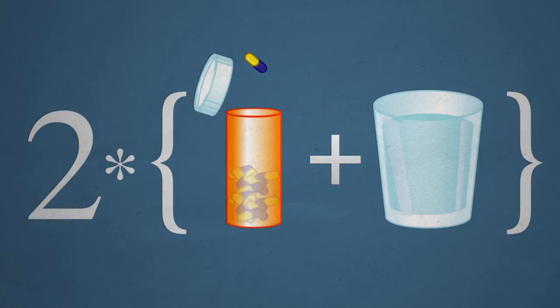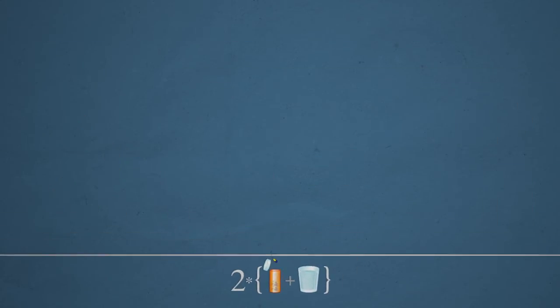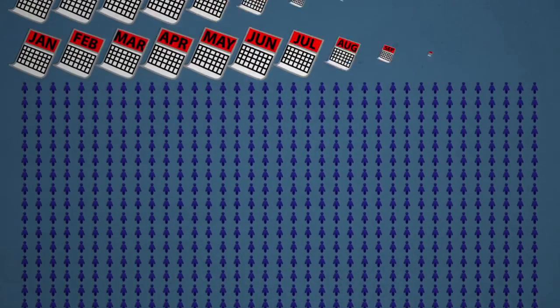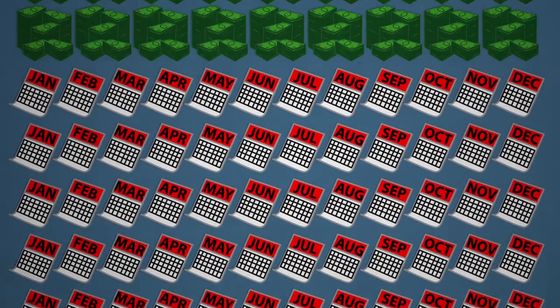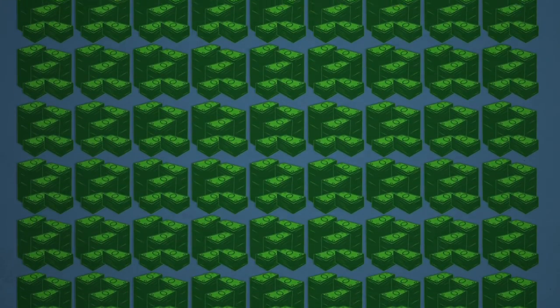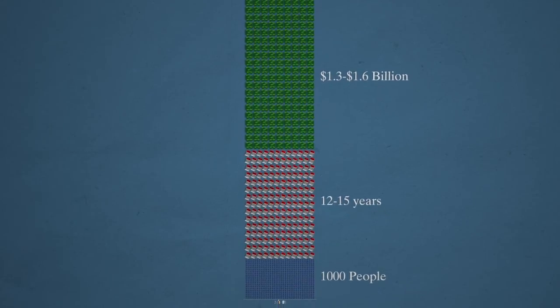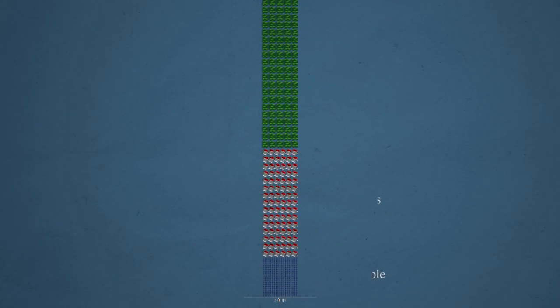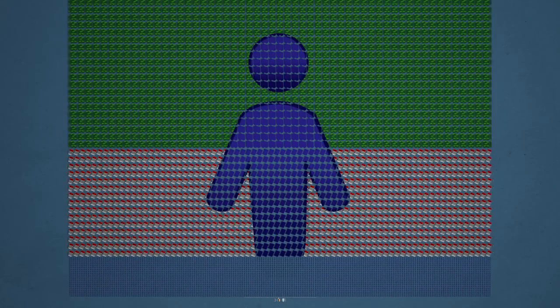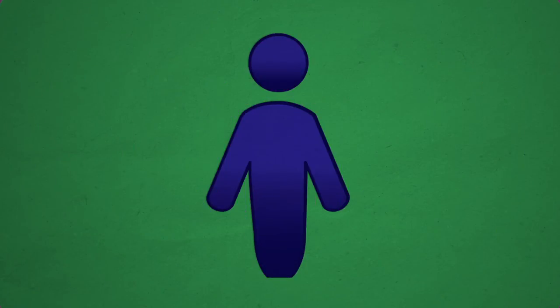For just this one drug to come into being, it has taken up to 1,000 people, 12 to 15 years, and 1.3 to 1.6 billion dollars. It's a long and expensive process filled with stops, starts, and failures. But through it, our lives are made better every day.